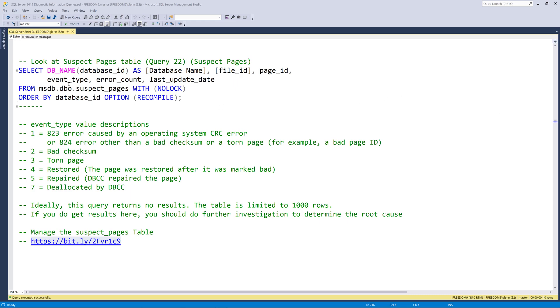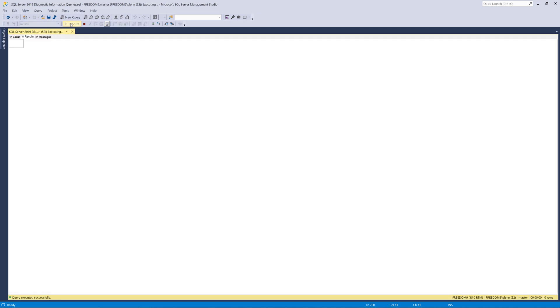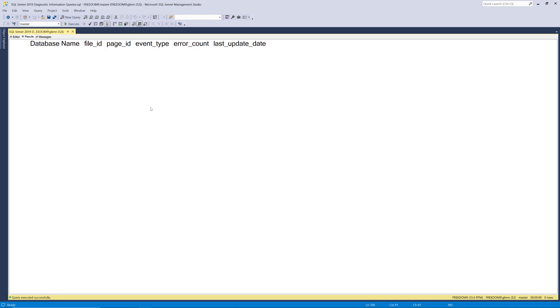So after all that let's go ahead and run this and see if it's empty on my instance or not. So if I run this it comes back empty and if it wasn't empty it would show you the database name where the error occurred and then the file id whether it was one of the data files or a log file and the page id and the event type and the error count and then the last time that that row is updated.